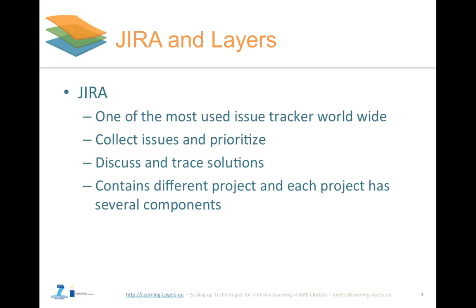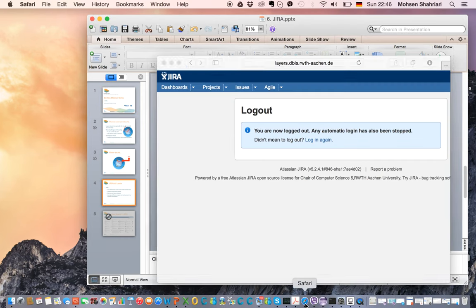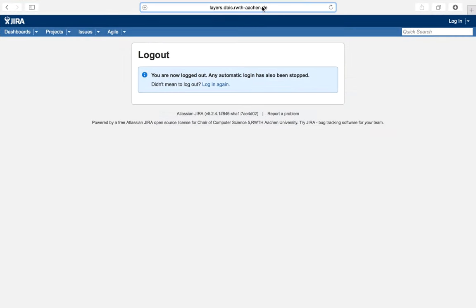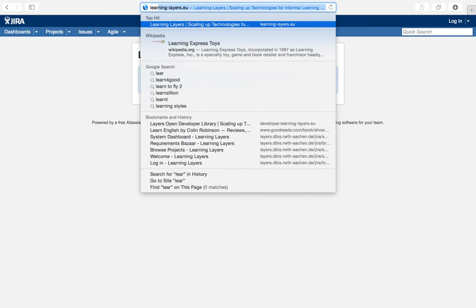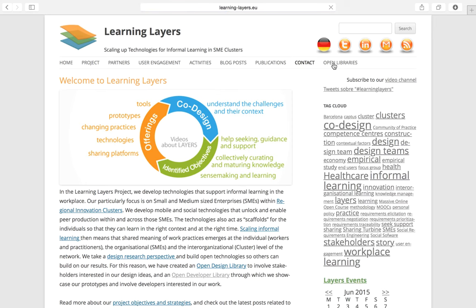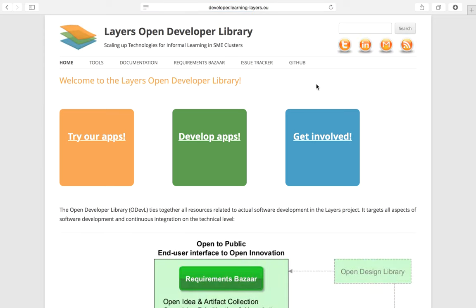Layers project employs one of the most used issue trackers named Jira. Everyone in the project can collect issues and prioritize, discuss and trace solutions and organize collaborative agile development work. To go to Jira, let's first go to the developer homepage of Learning Layers. Jira is available from the issue tracker item in the main menu.